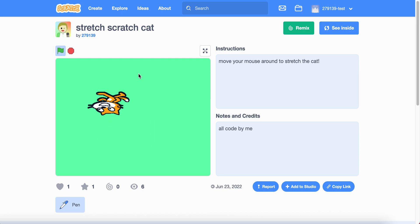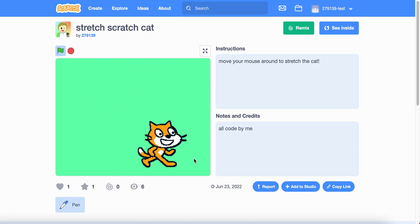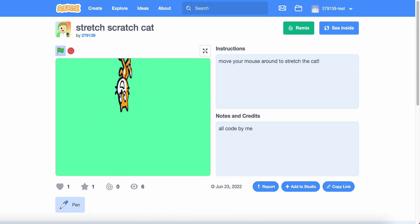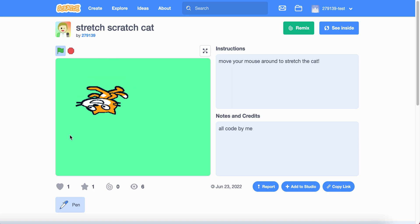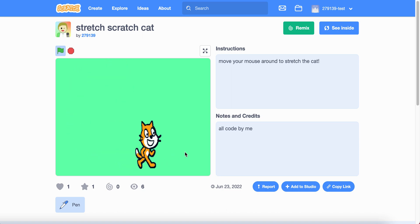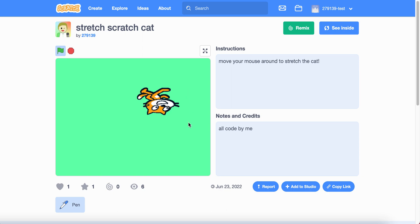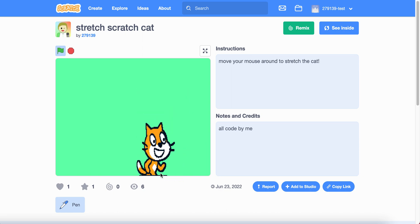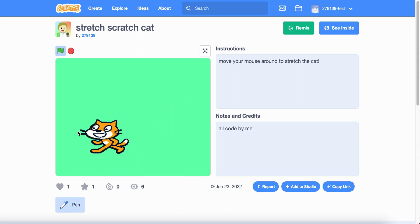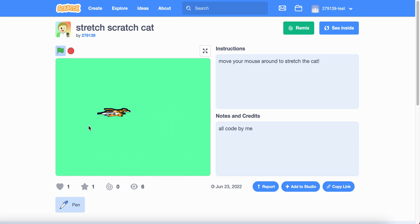Today I'm going to teach you how to stretch your character, like this project I made earlier. Wherever I move my mouse pointer, the cat is always stretched to it.